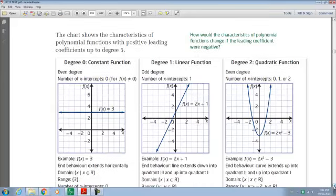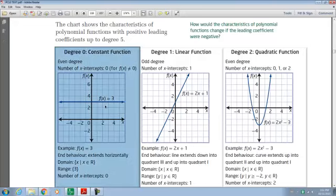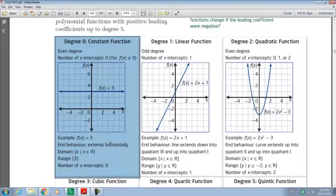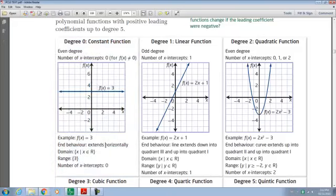First here, what you see is a degree of zero. When you have a constant function, your line goes straight across. It's got the domain and the range listed, and the number of x-intercepts — in this case, there are zero. It doesn't cross the x-axis at all. The end behavior is extending horizontally.